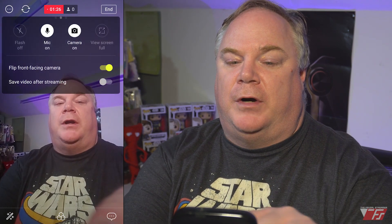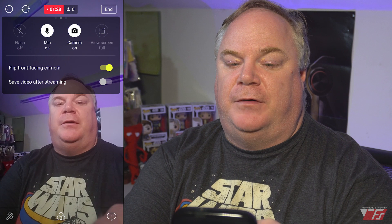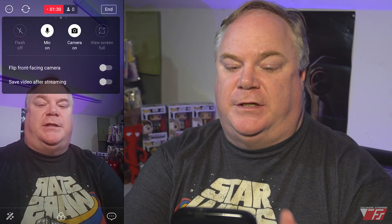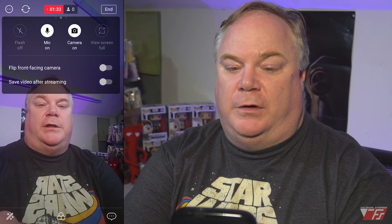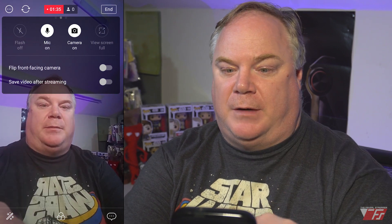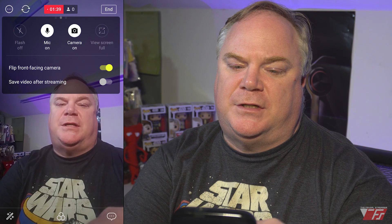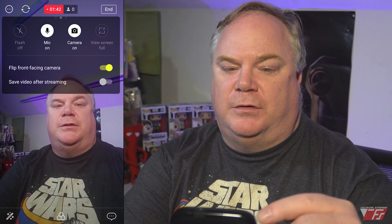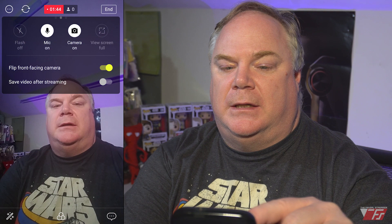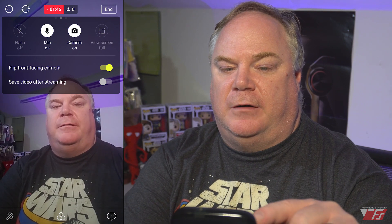When you go live, you'll get a little countdown: 3, 2, 1 — and then you're live. While live, you have the ability to bring up your camera and flip it. The default mode shows the mirrored view, so if you want your t-shirt to read properly, you would flip the camera. You can save your video after streaming, and of course you can turn your mic on or your camera off.